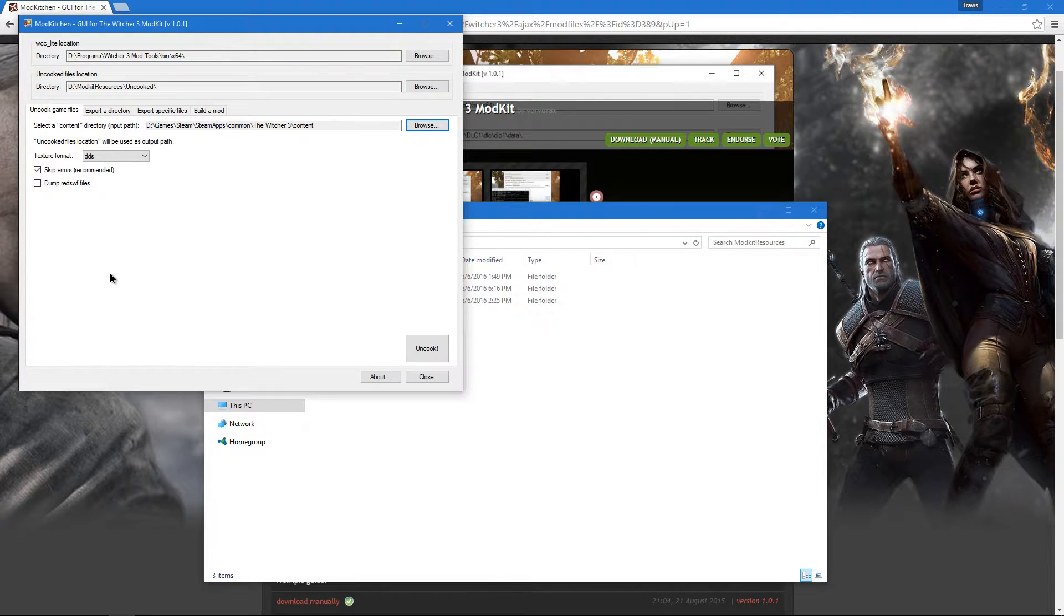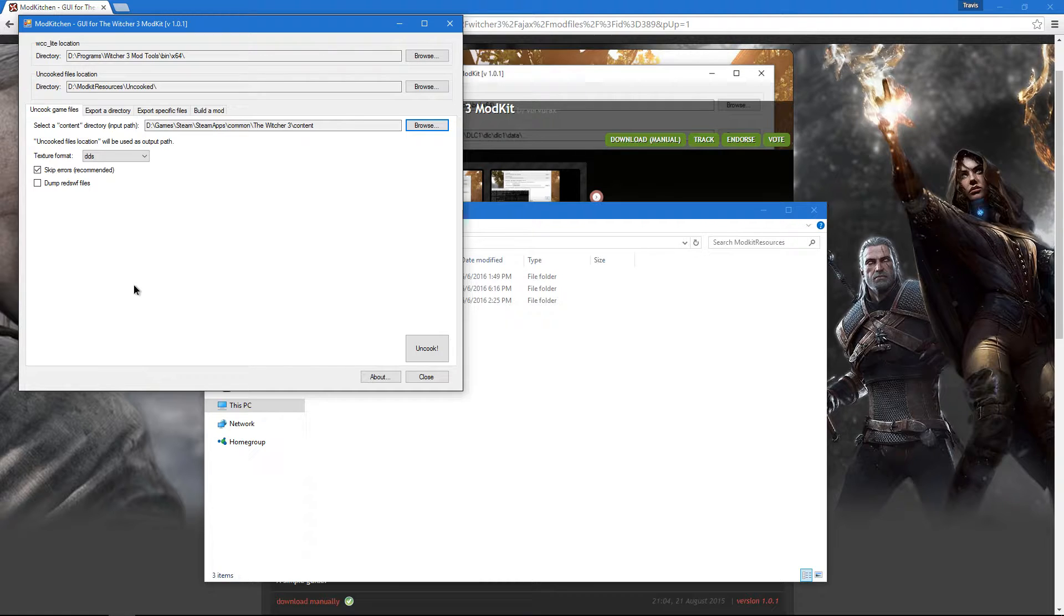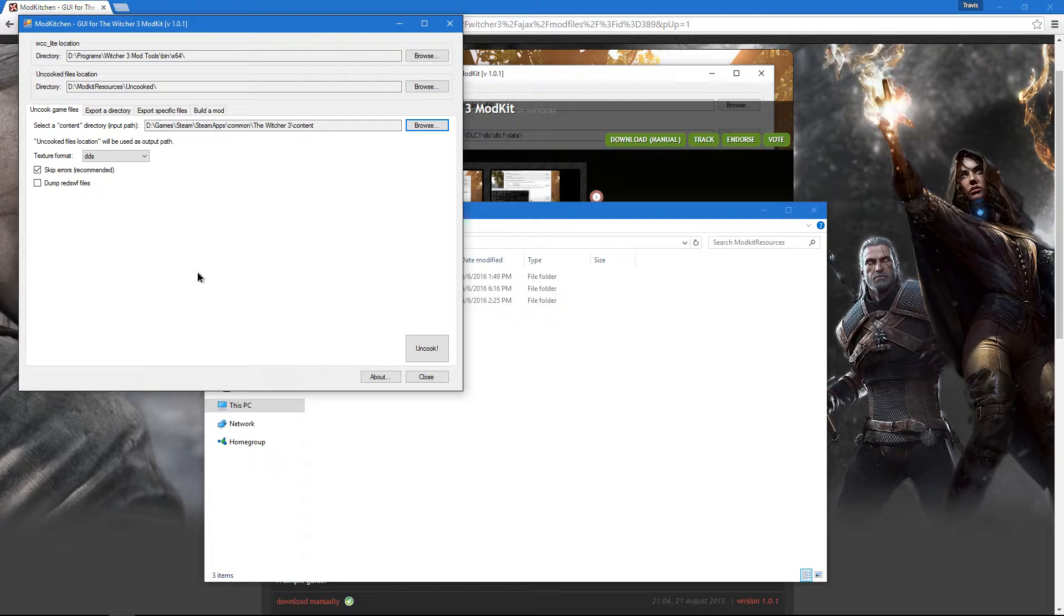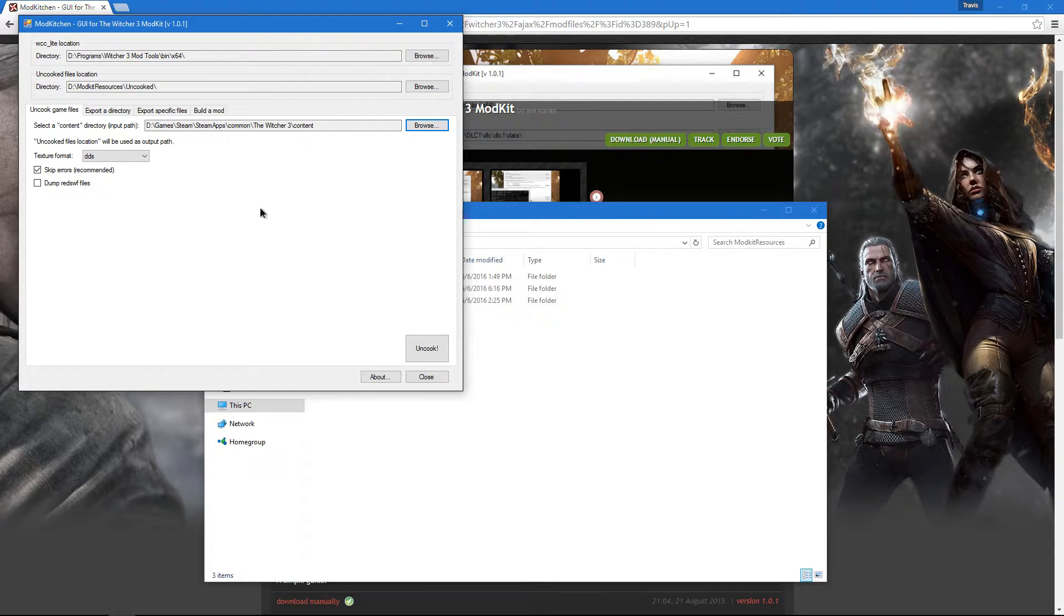Going back to ModKitchen, once you set both directories accordingly, you're now set to uncook your game files. Uncooking game files is a lengthy process, so for convenience sake, I've already uncooked my files beforehand.